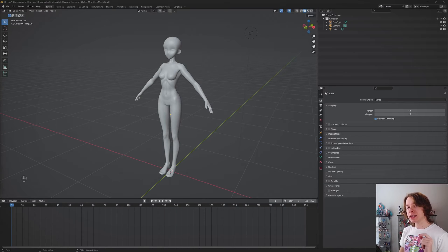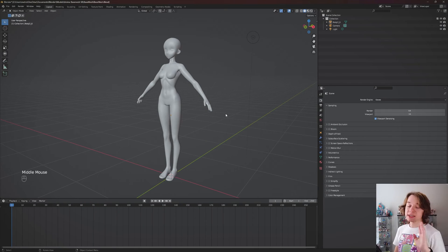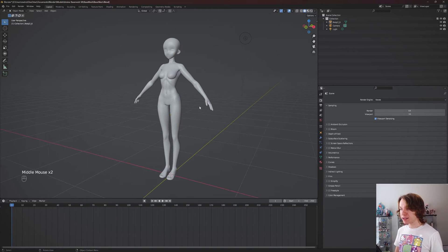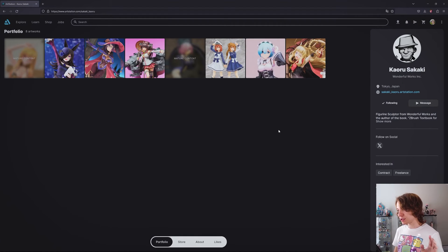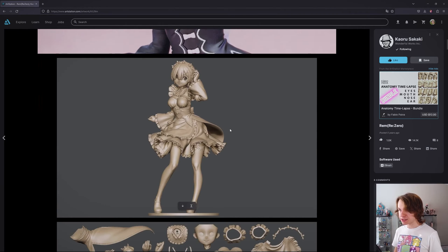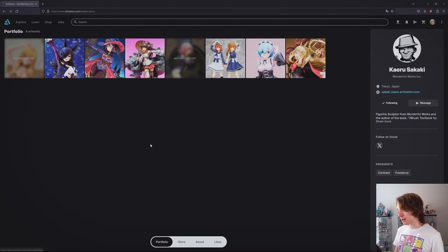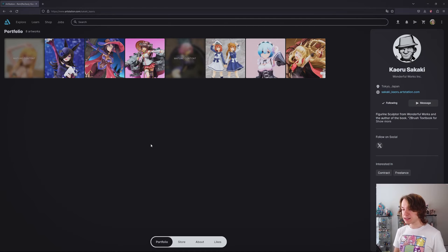Let's talk about everything you need to know to light characters for animations in Blender. This model I'm using right here is actually by Kaoru Sakaki - you can see their ArtStation here. They have some really amazing 3D anime sculpts, and I'm pretty sure they actually sculpt for real anime figures, which is crazy. They're a really good person to follow if you're looking to get into that kind of stuff.